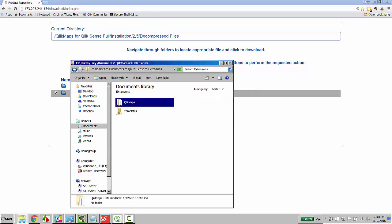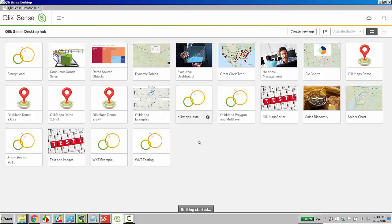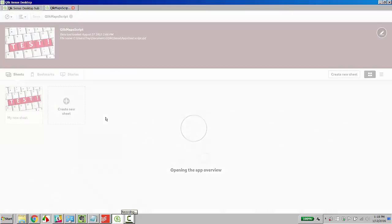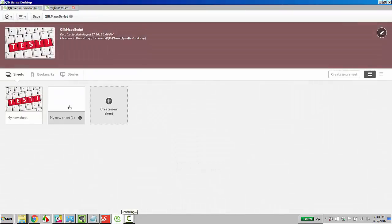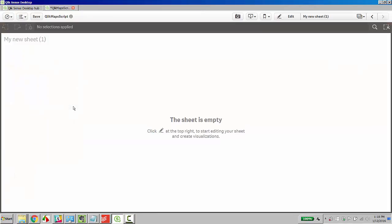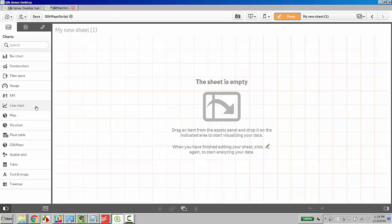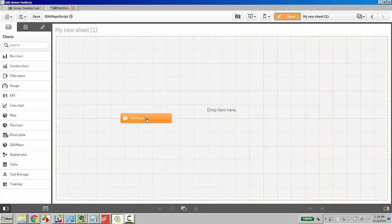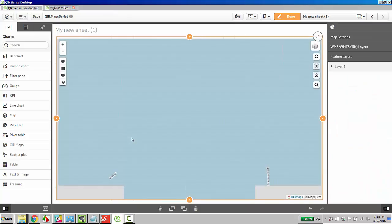You can verify that Qlik Maps was installed by opening up Qlik Sense and selecting an application that you already have open. Select a new sheet. In edit mode, in the Add Object dialog, you'll notice there's a Qlik Maps object that can be dragged over.